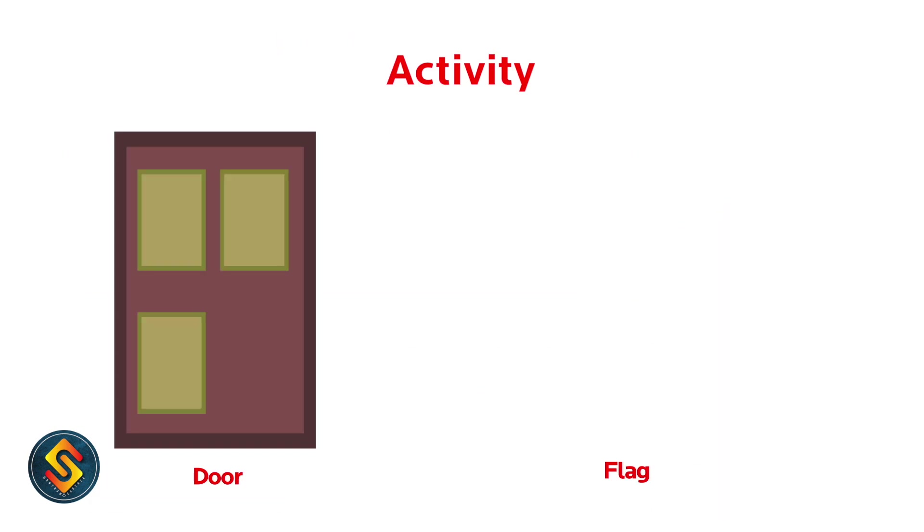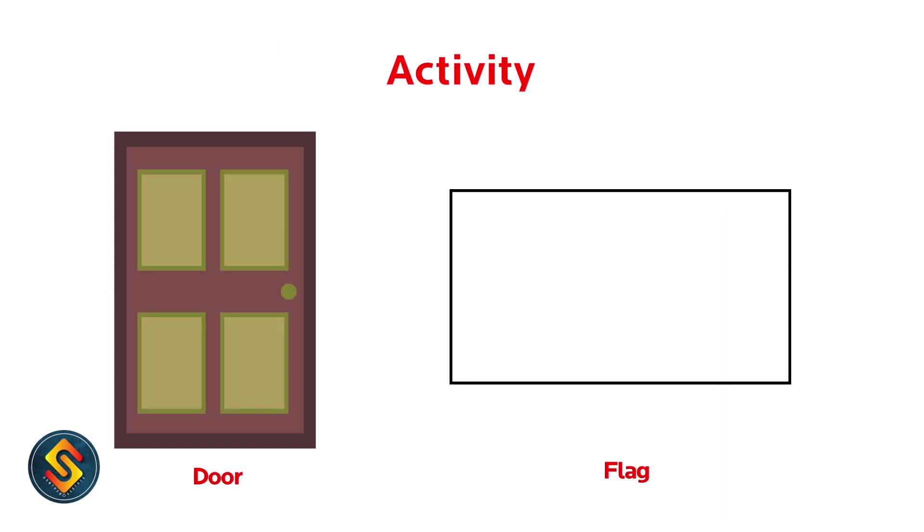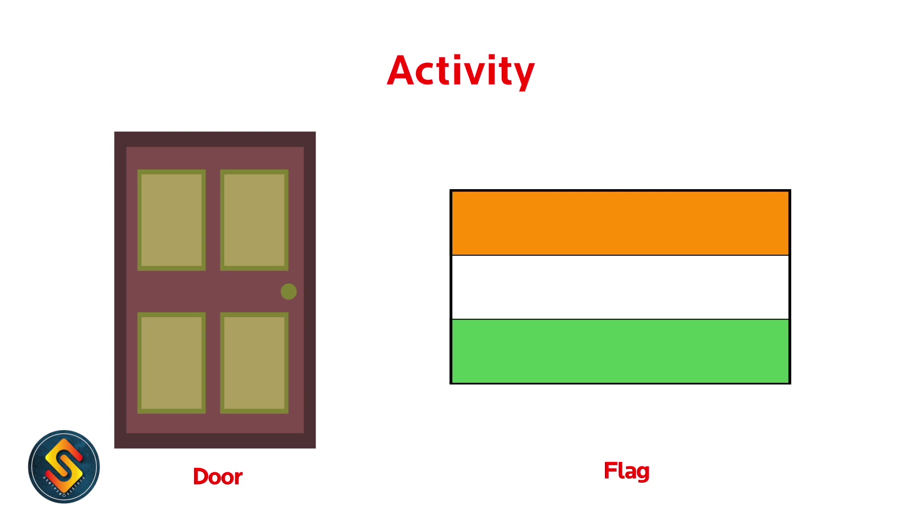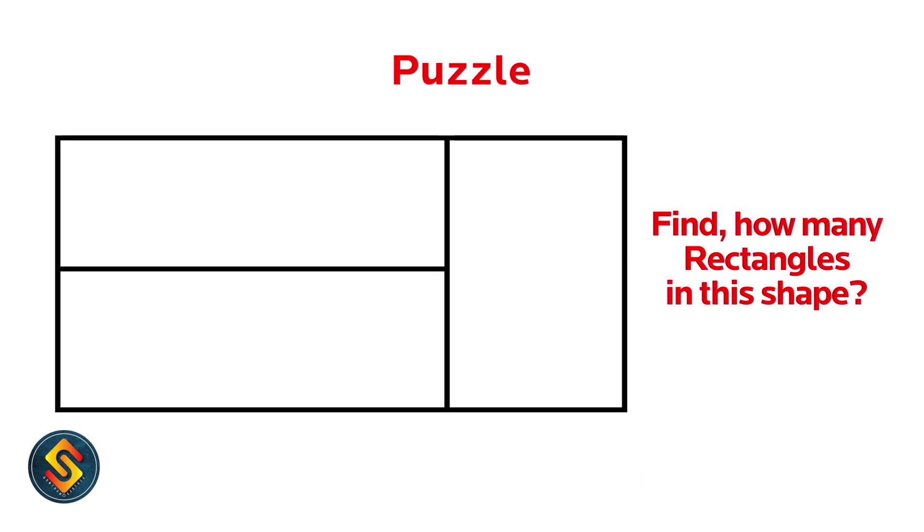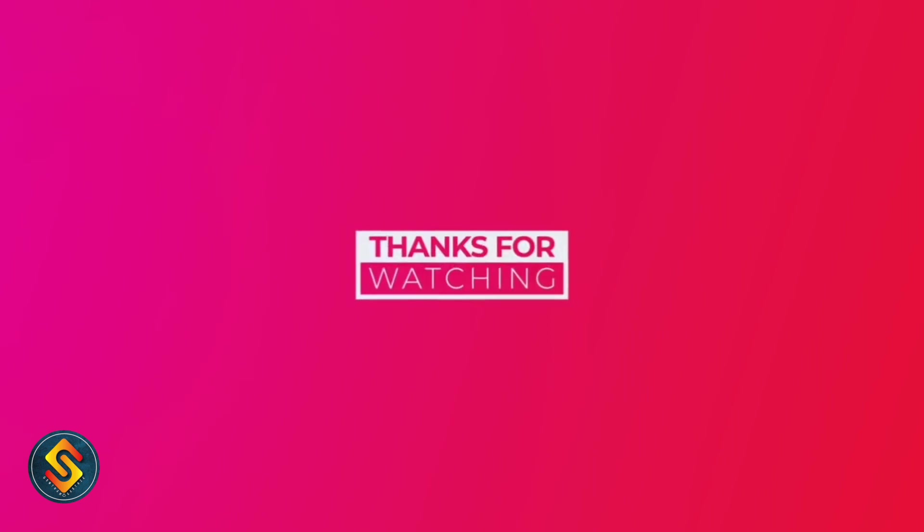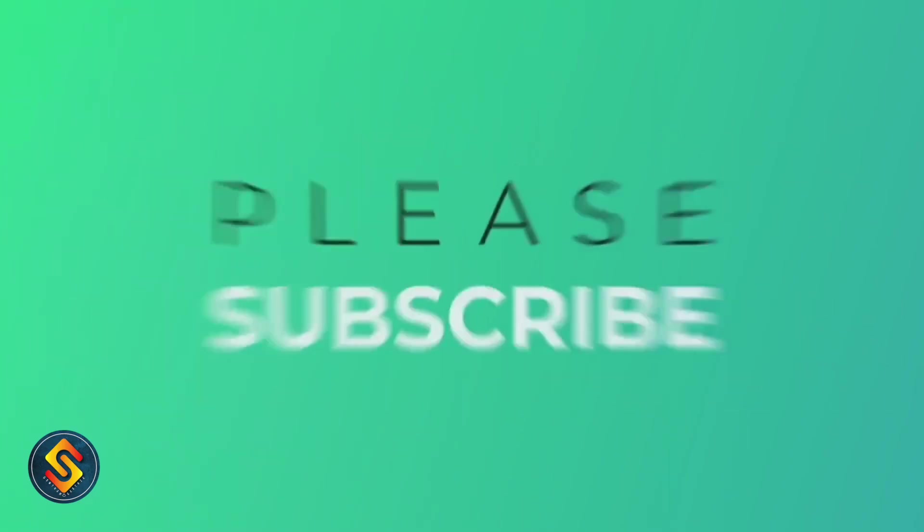Let us do some activity using rectangular shape like a door and flag. Now let's play a fun math puzzle. How many rectangles can you count in this shape? Can you solve the puzzle and comment your answers?